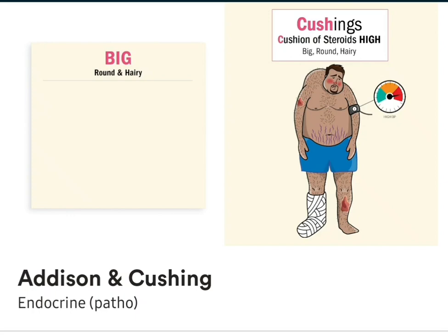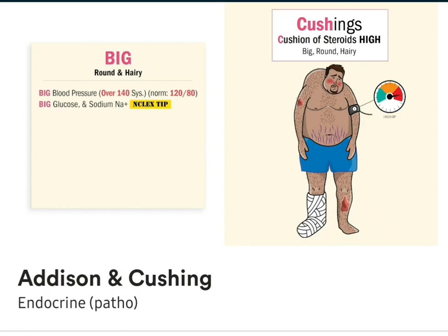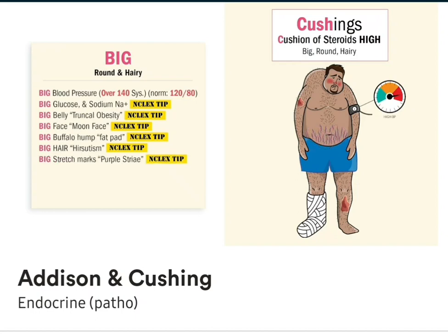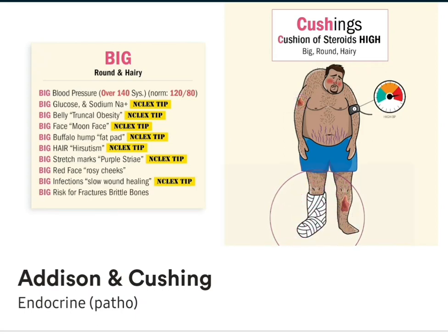For Cushing's, it's the exact opposite. Think big, huge cushion of steroids — big, round, and hairy. We get big blood pressure with big sugars and big sodium. A big, round, hairy body with weight gain from water gain, leading to truncal obesity. Three more big words for the NCLEX: a big face called a moon face, a big buffalo hump called a fat pad, and big hair called hirsutism. Also big stretch marks known as purple striae on the face and abdomen. And big red face or rosy cheeks. Lastly, big infections or slow wound healing, and a big risk for fractures from brittle bones or osteoporosis.